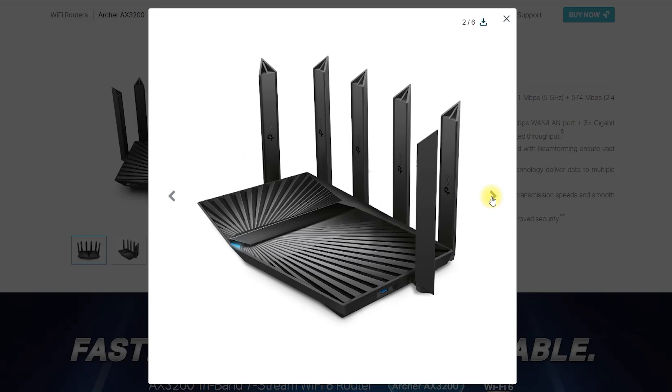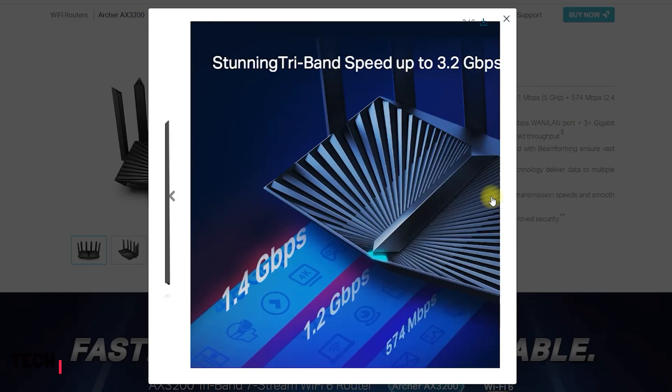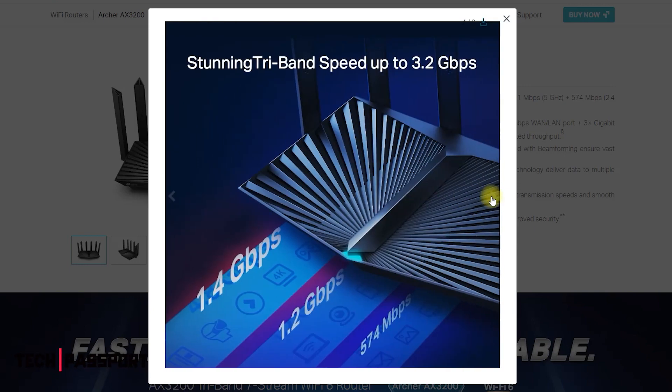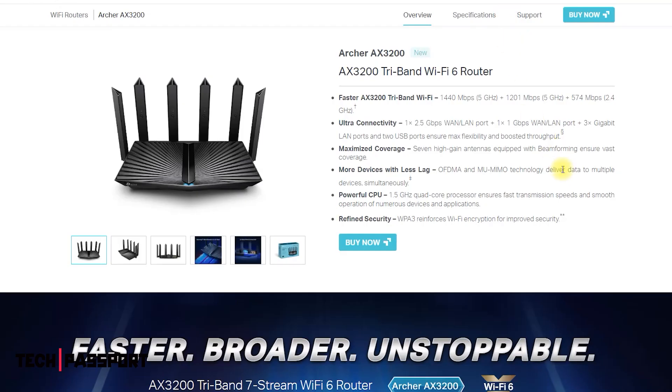The AX3200 tri-band Wi-Fi 6 router is a networking device that allows users to connect their devices, such as computers, smartphones, and tablets, to the internet.